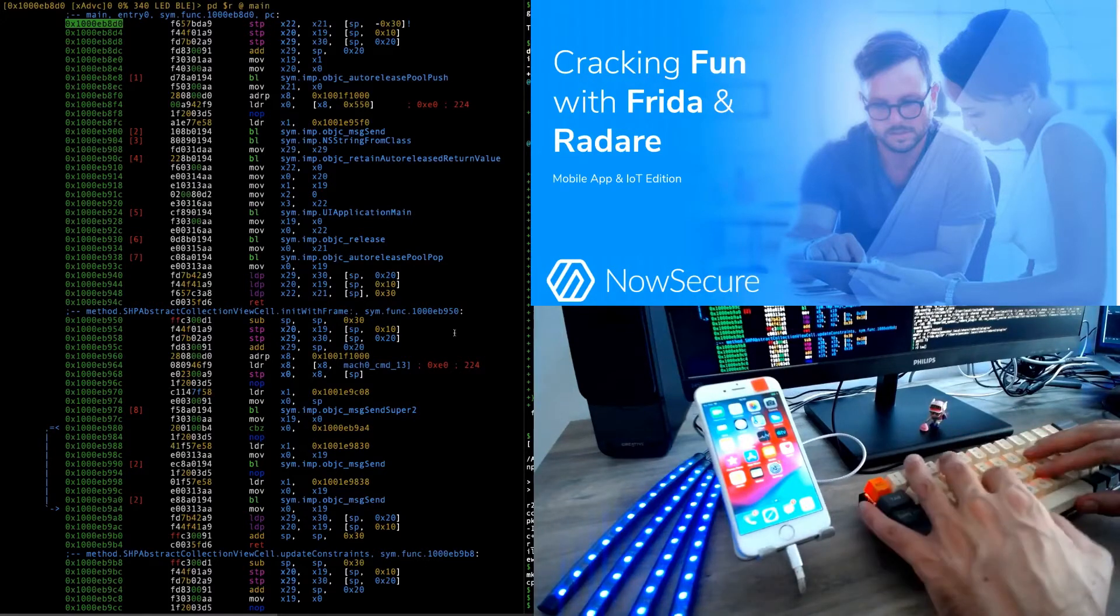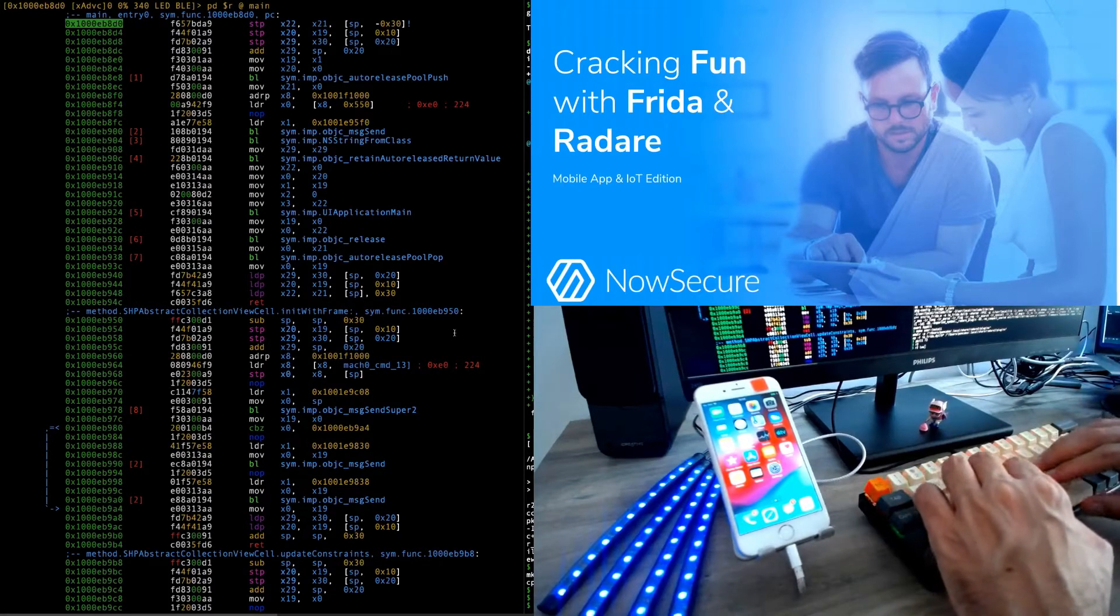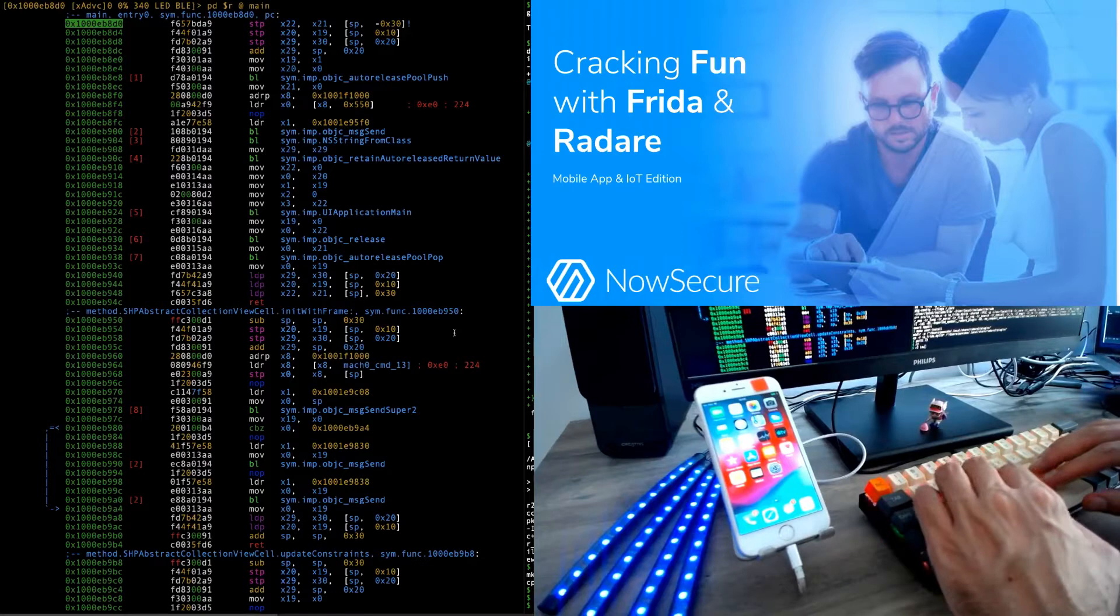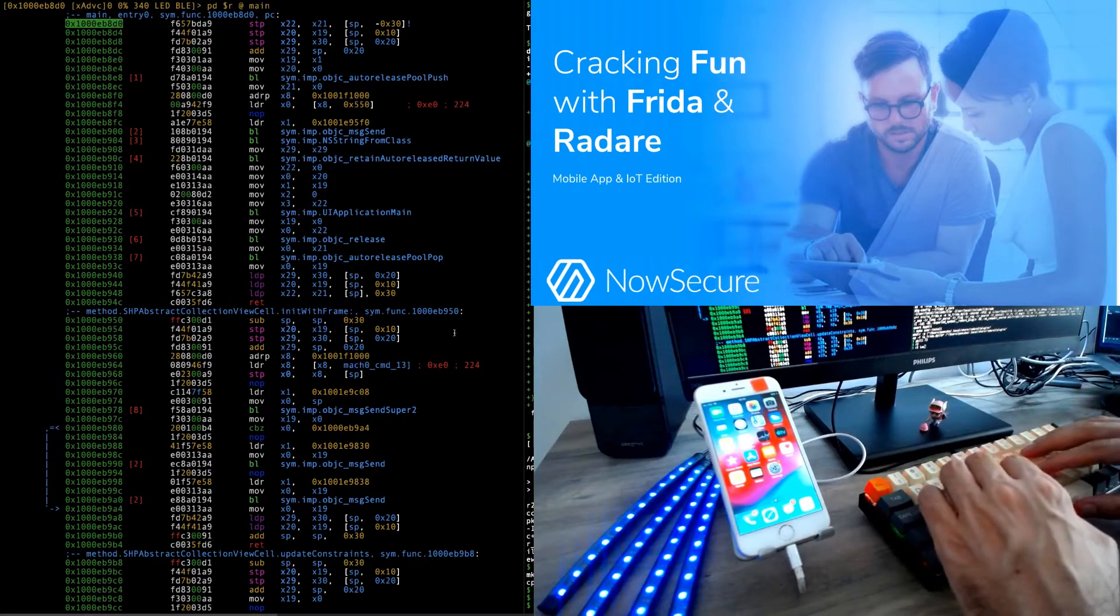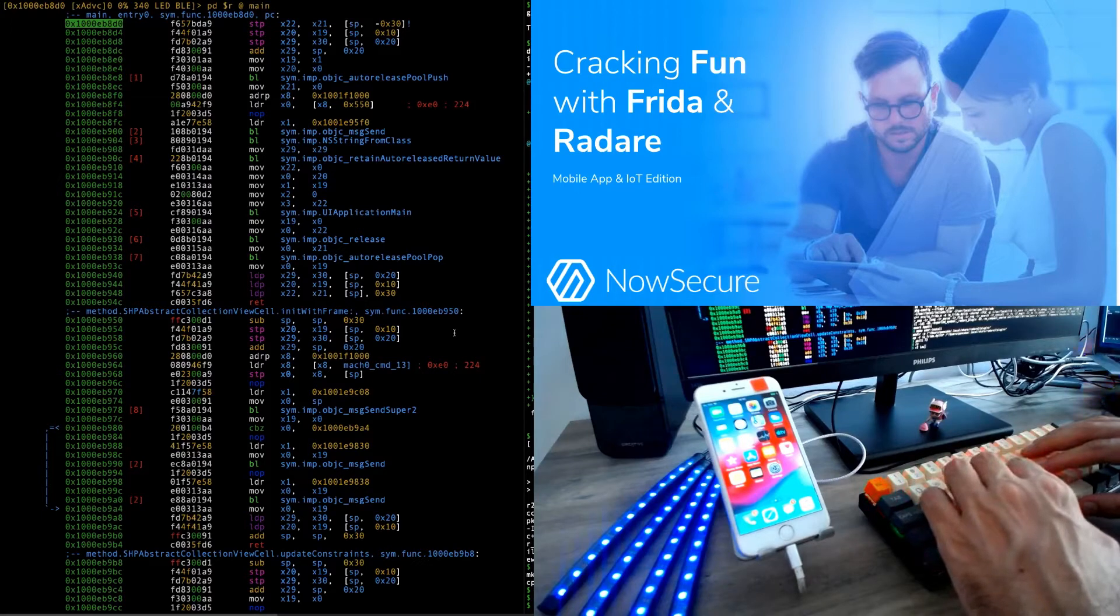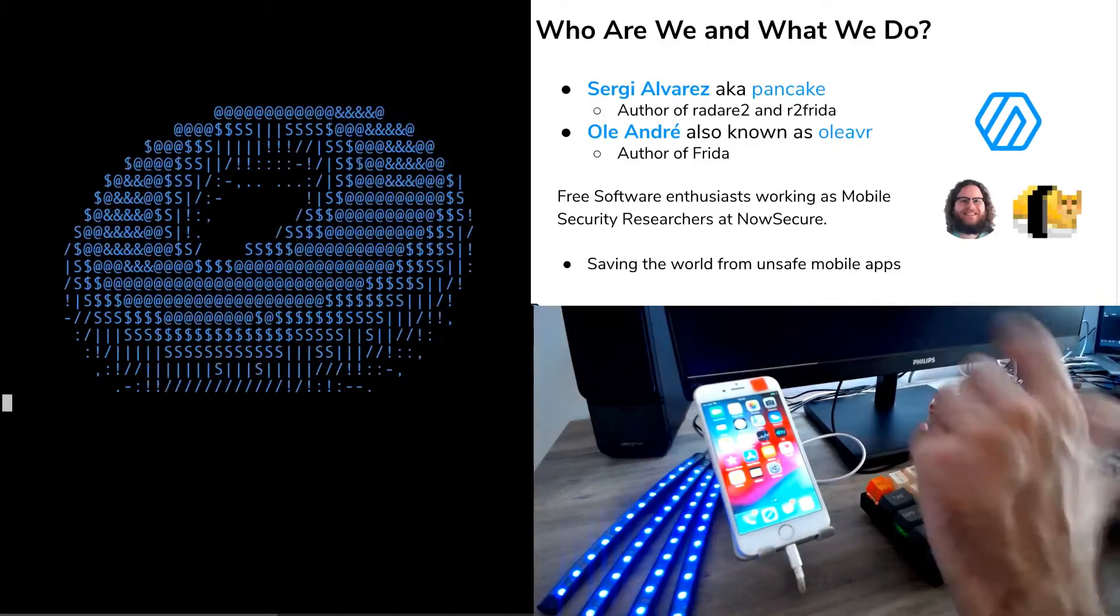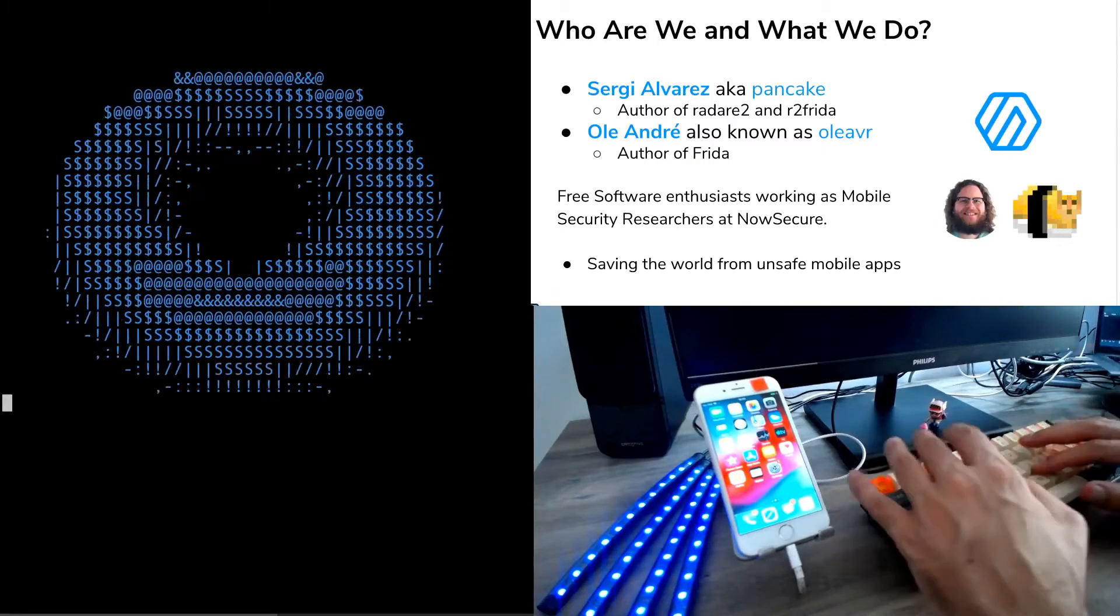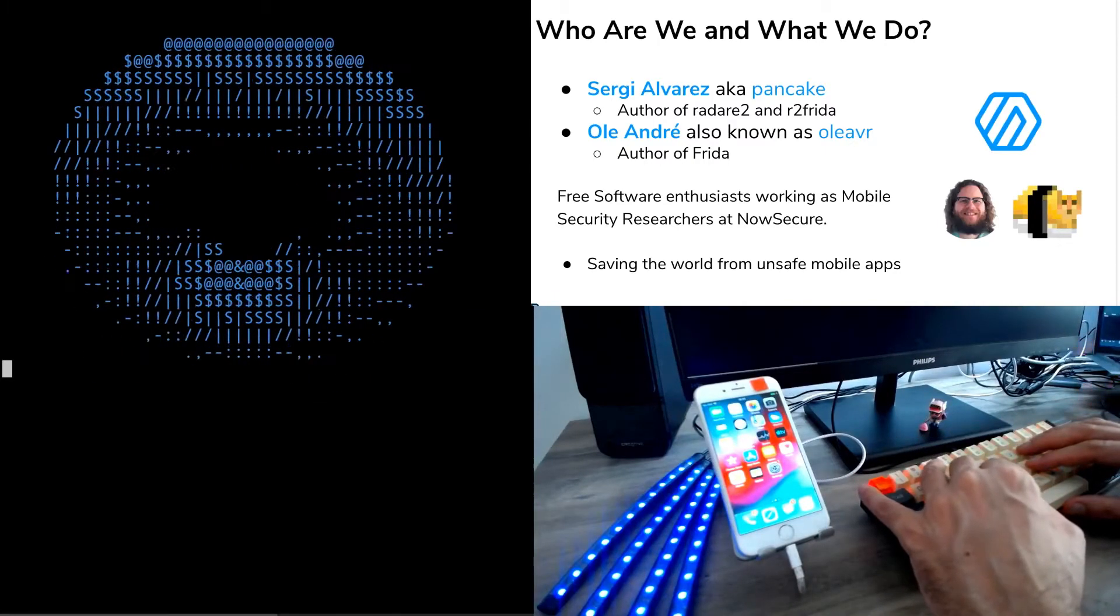Under the title Cracking Fan with Frida and Radare, we will present a quick demo on how to analyze, instrument and extend an iOS app that has access to an IoT device, always taking into consideration privacy and security concerns. So to begin with, let me answer a quick question: Who are we and what do we do?